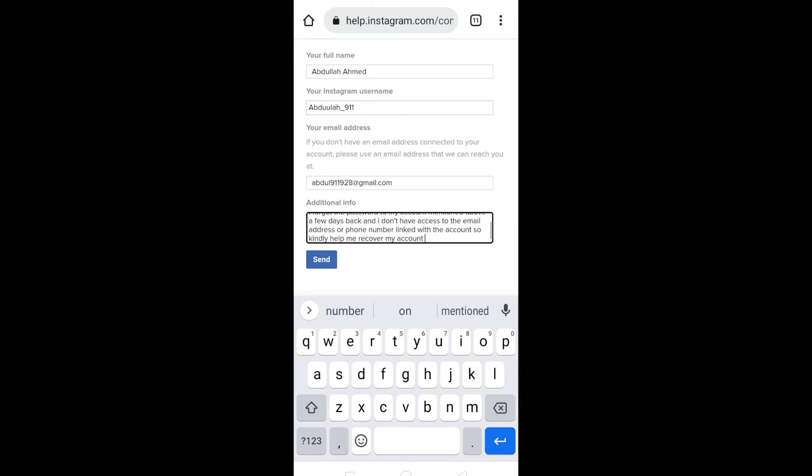And once you have stated the issue, all you have to do is to click on the send option. Once you click on send, you will receive a response from team Instagram on the new email address. And after that, you can recover your account.